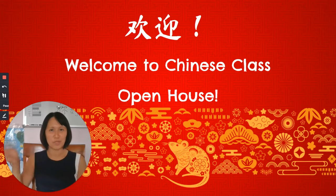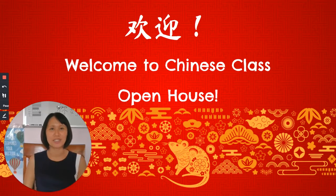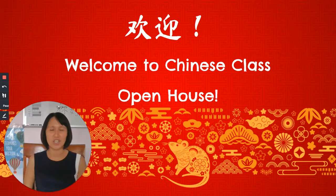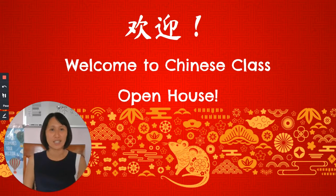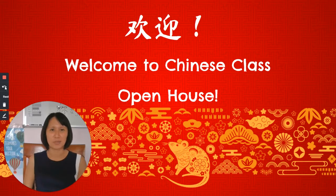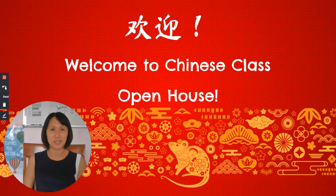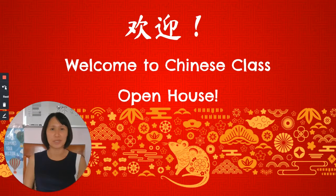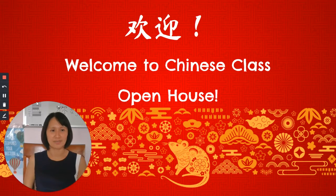Welcome to Chinese class open house. I am your student's Chinese teacher. They call me Huang Laoshi, which means Mrs. Huang. I will tell you a little bit about myself and how to support your students in my Chinese class.